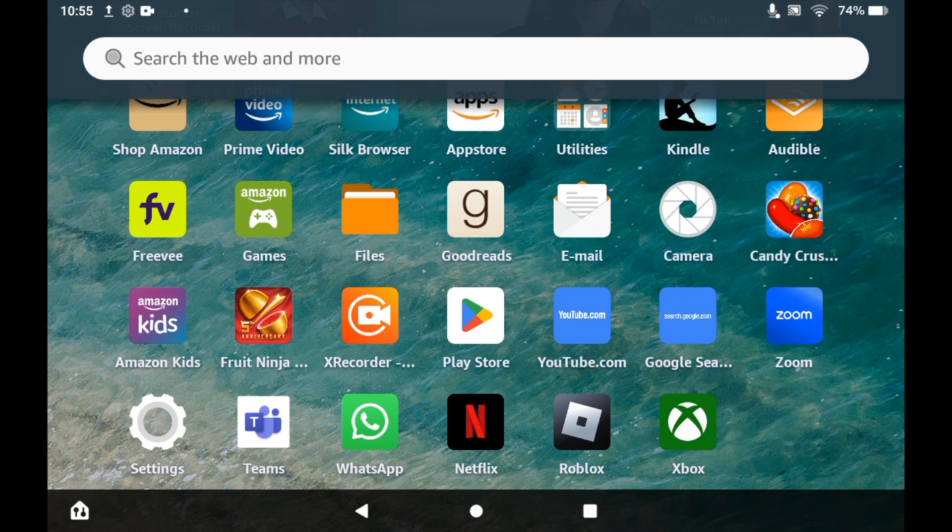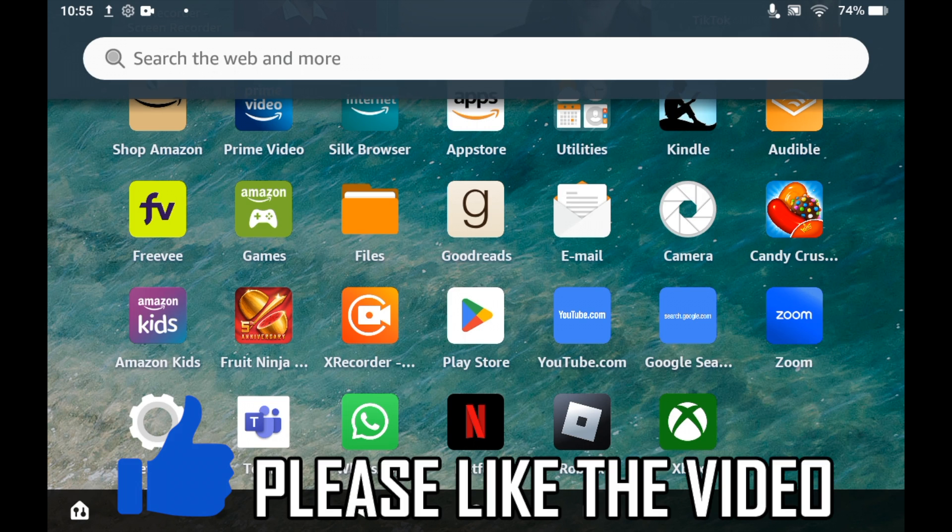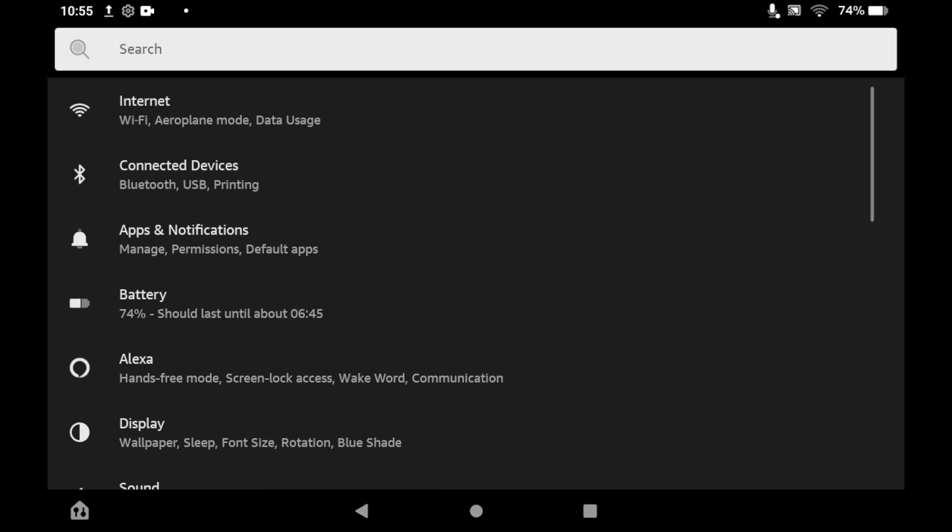How to turn off notifications on Amazon Fire Tablet. First of all, go to the settings menu by clicking the settings cog on the home page.